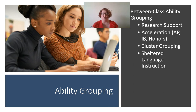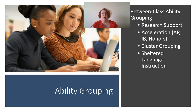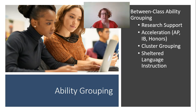Another way to think about between-class ability grouping is what we call cluster grouping. Rather than having an entire class of advanced learners and another of special education learners, cluster grouping is where we put eight to ten kids in one classroom. So instead of putting two gifted kids in each of five sections, we cluster them into a couple of classes. This allows the teacher to better differentiate when there's a critical mass of kids, making accommodations for the whole group rather than losing individual kids in the shuffle.